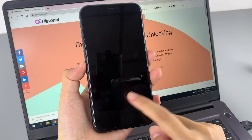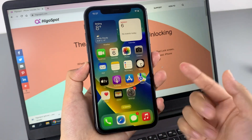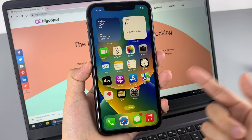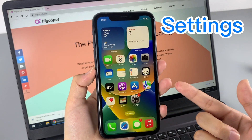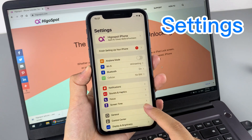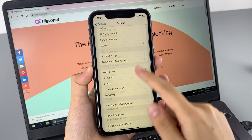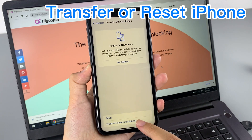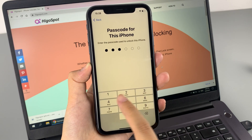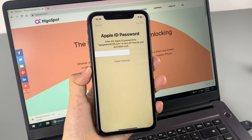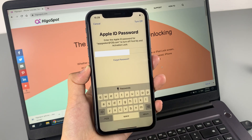You may also be curious about how to factory reset an iPhone when you have the Apple ID and password in hand. Using Settings is one of the easiest methods to do so. First, go to Settings on your iPhone, then find General and tap on it. Scroll down to Transfer or Reset iPhone and select Erase All Content and Settings. After entering the lock screen passcode or Apple ID password as required, confirm the reset.